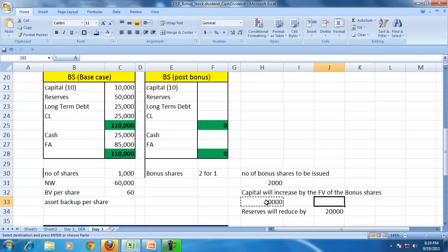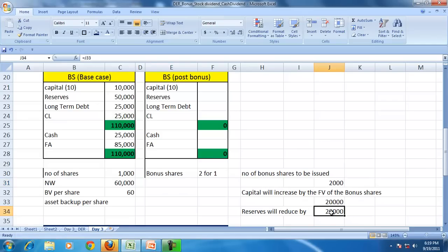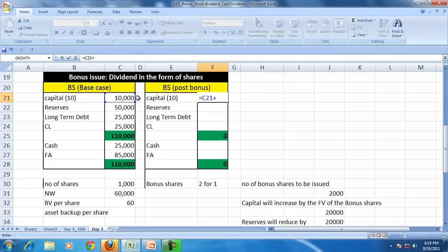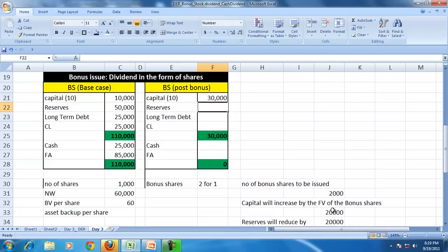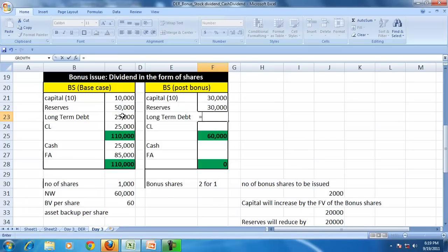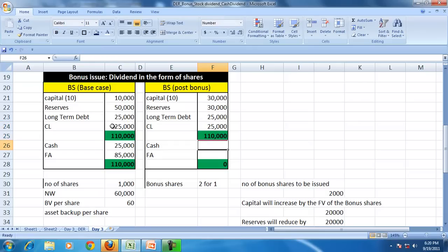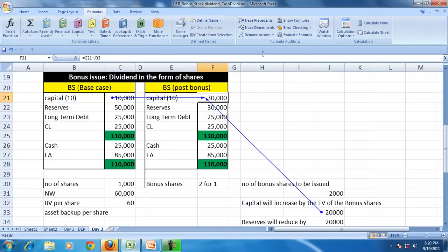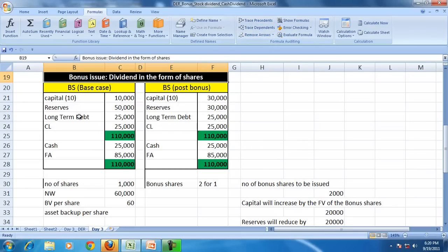Capital increased by 20,000, shares increased by 2,000, and reserves will go down by 20,000. So in the new balance sheet, capital will be 10,000 plus 20,000, reserves will be 50,000 minus 20,000, with no change in long-term debt, no change in current liability, no change in cash, and no change in fixed assets. The impact of the bonus shares is that reserves are capitalized or converted into capital.